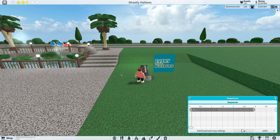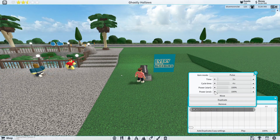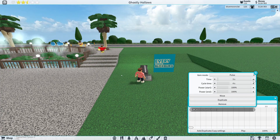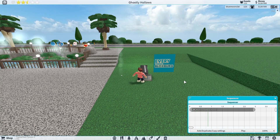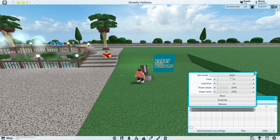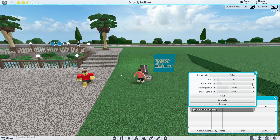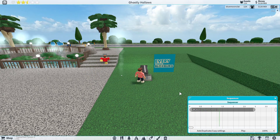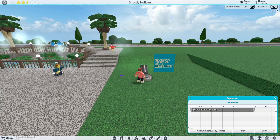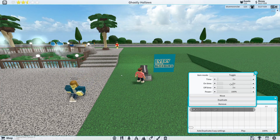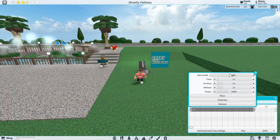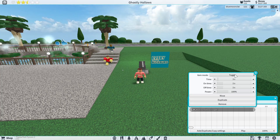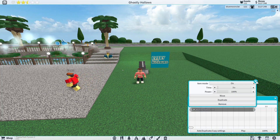You can also have 'pulse', which does this sort of pulsing thing — it's a bit hard to show, but that's basically what it does. 'Toggle' is just turning it on and off even when it's not in the active segment. And then obviously you can just turn it off. That's all the different things you can do with item mode right there.